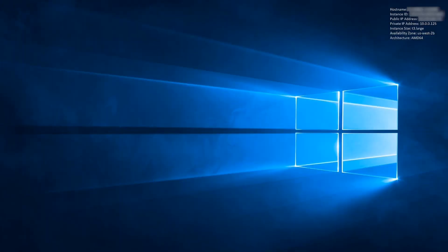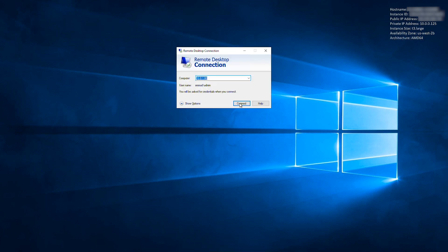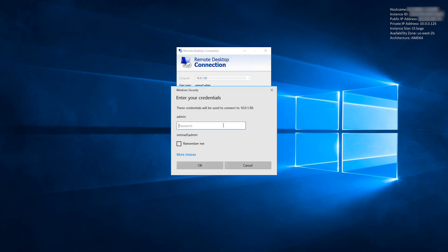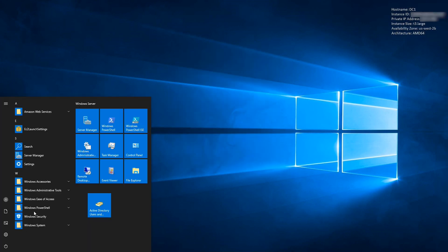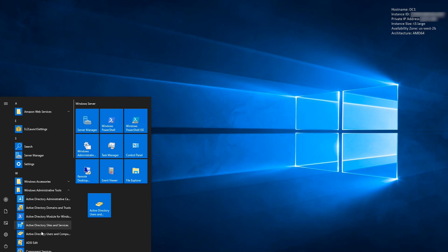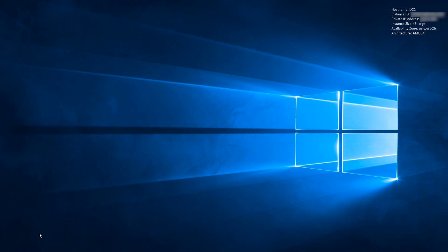First, we'll be creating a service account to use for FSx. Sign in as a domain account with permissions to create users in AD. Open Active Directory Users and Computers.